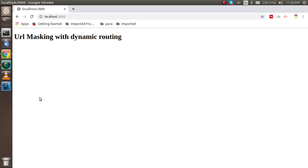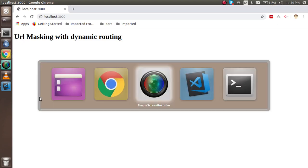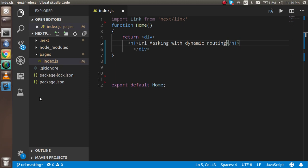Hi everyone, welcome back to the Next.js video tutorial. In this video tutorial we are going to learn how we can create URL masking with dynamic routings.